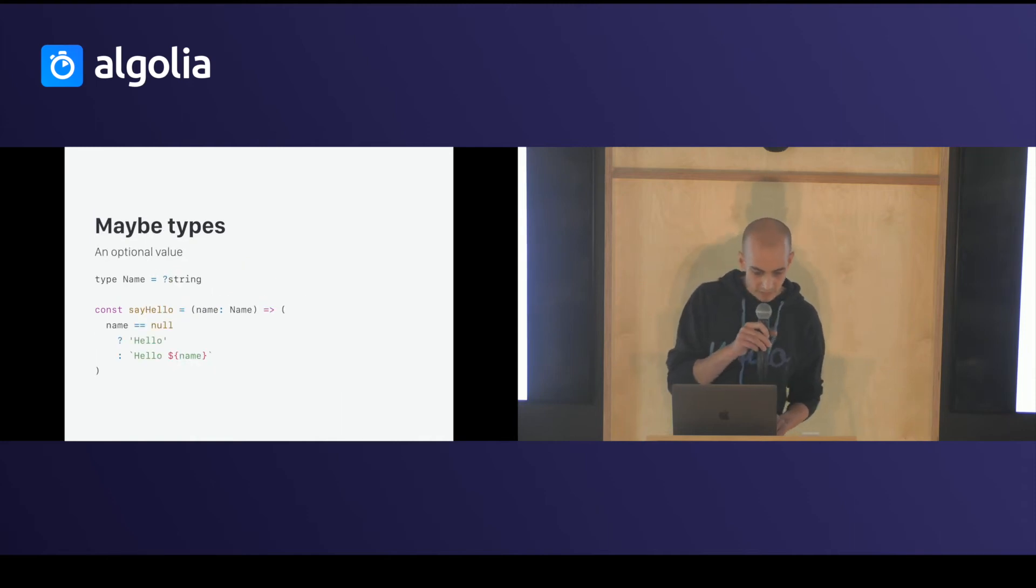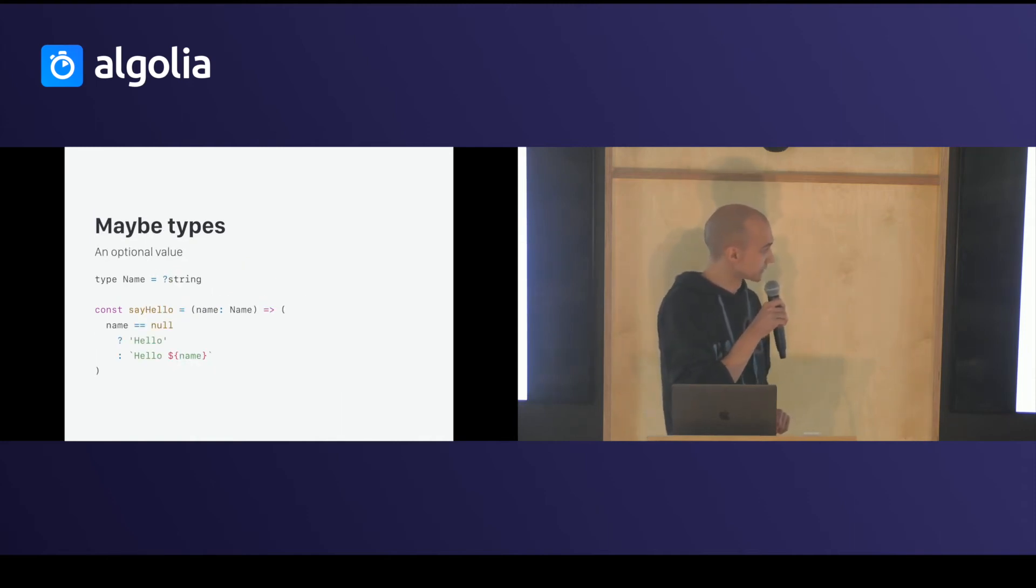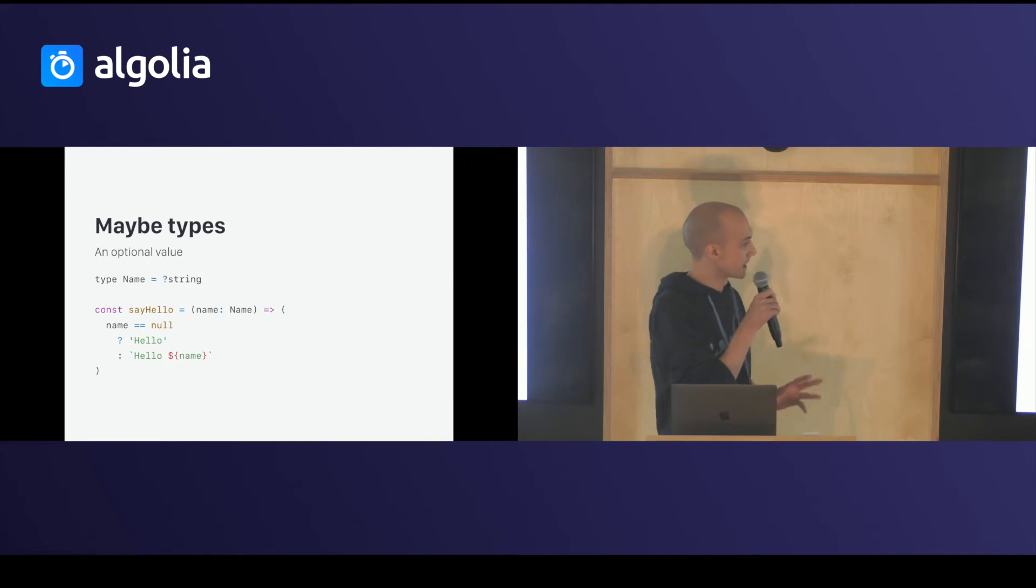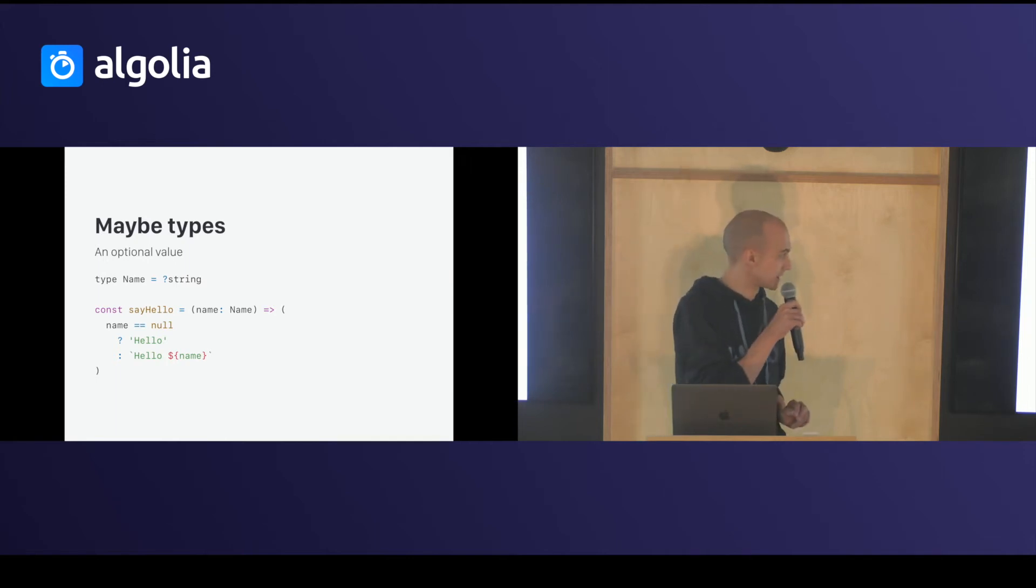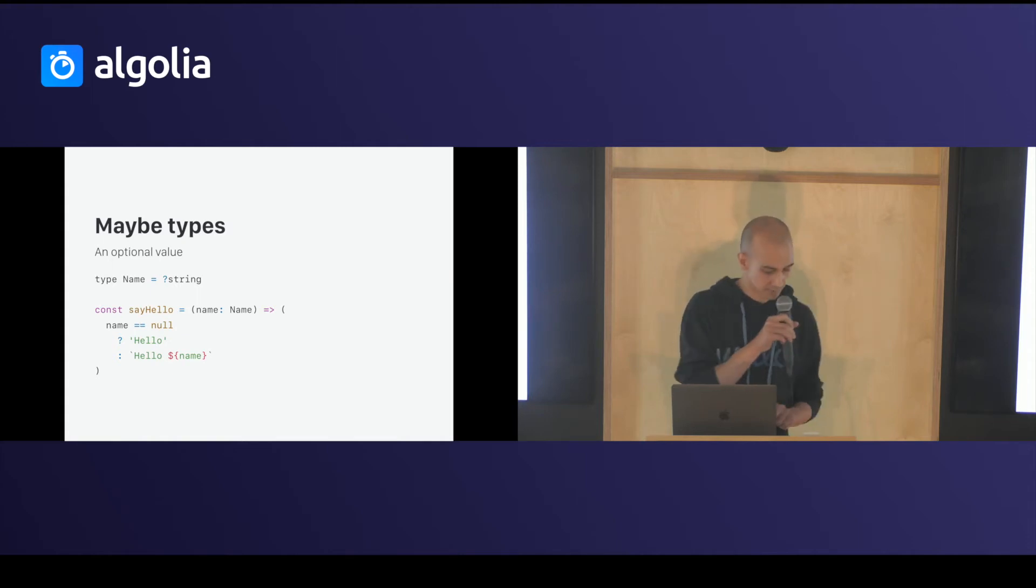You have maybe type, which means optional value. This name might be a string. So, you have to type check that name is not null before doing something.